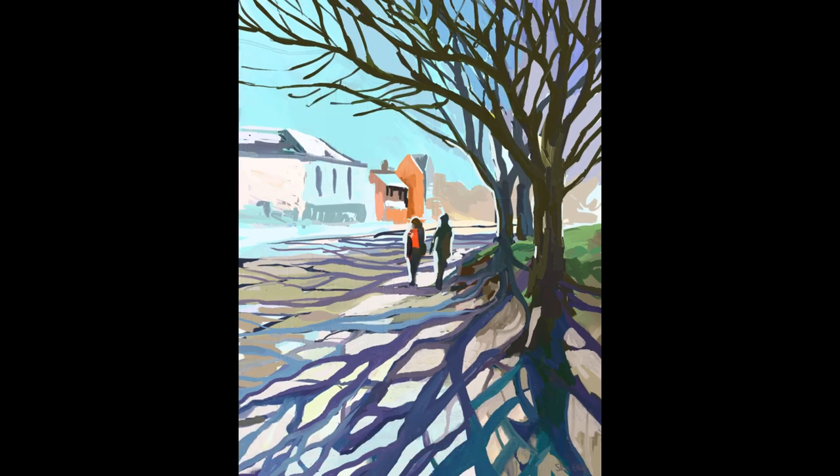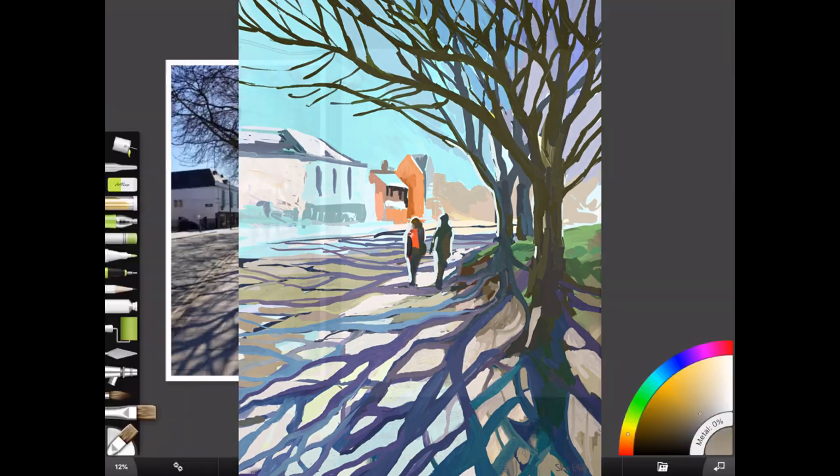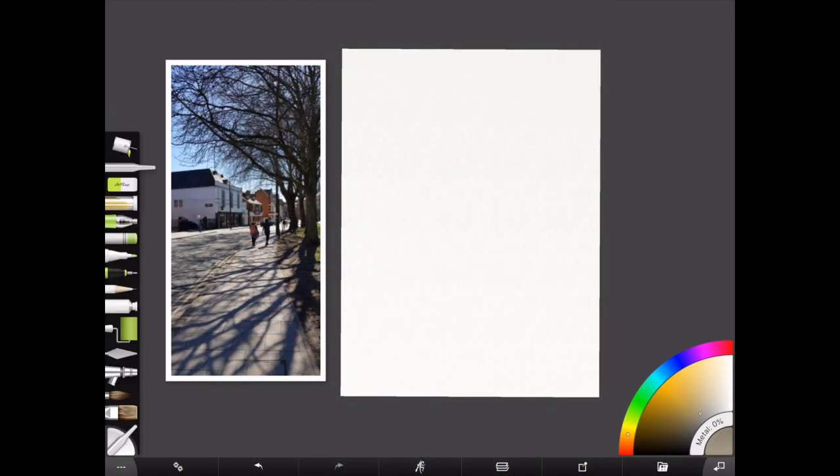Today I'm painting in Art Rage. Hi everyone, Steve Elliott here again.